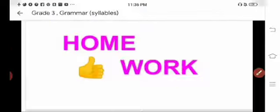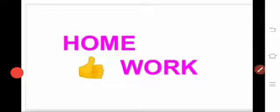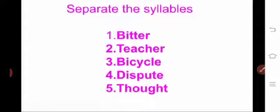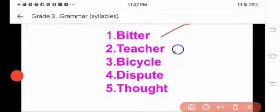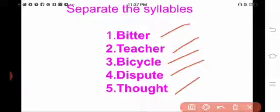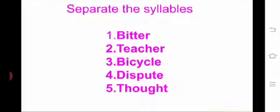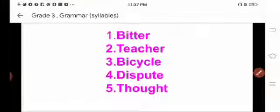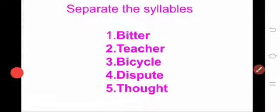Okay children, I hope you all have understood the grammar session on syllables. Now we move to homework. Separate the syllables of: bitter, teacher, bicycle, dispute, and thought. Write your answers in your homework note and send it to me. We will meet in the next class — thank you!